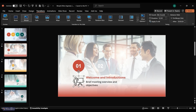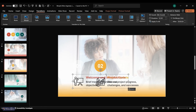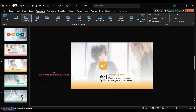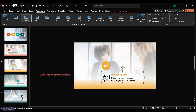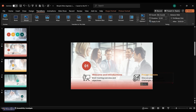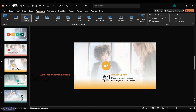Group the icon, header, and subheader on the first slide. Duplicate and move the group to the left side of the slide. Copy the content group of the second slide and paste it on the first slide. Move the pasted group to the right side of the first slide. Do the same for the remaining slides.